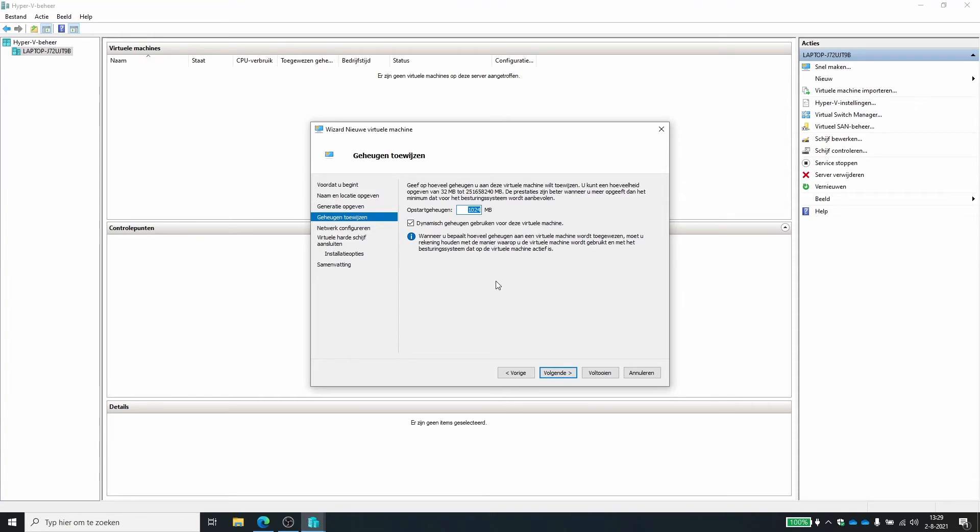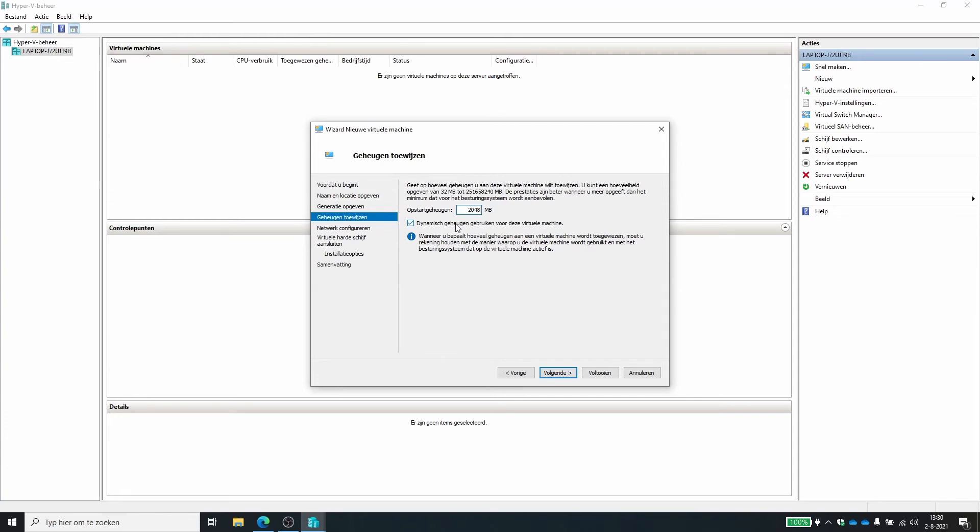Now we need to choose how much memory this machine can use. So let's give it two gigs of memory. The dynamic memory part is it will give more or less memory to the machine dynamically. So you set a limit, like you can maximum go to that only if you need it.